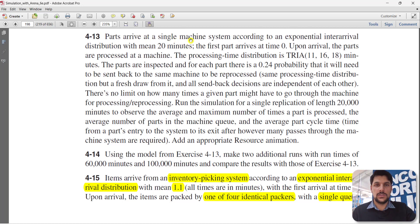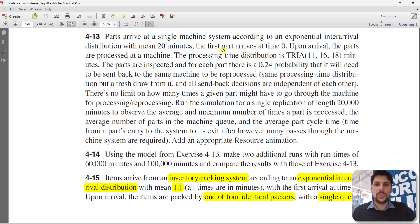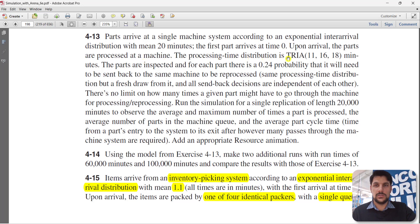Parts arrive at a single machine system according to an exponential interarrival distribution with mean of 20 minutes. The first part arrives at time zero. Upon arrival, the parts are processed at the machine, and the processing time distribution is triangular with parameter values of 11, 16, and 18 minutes.